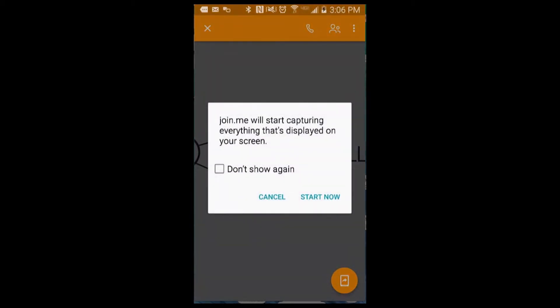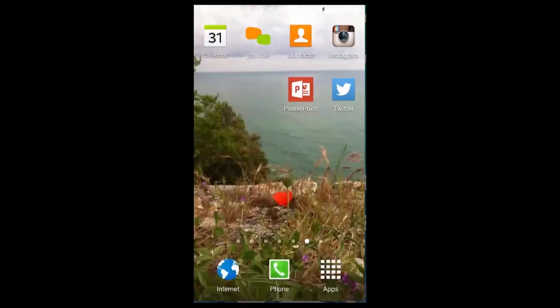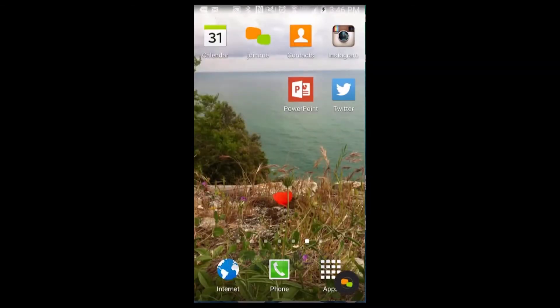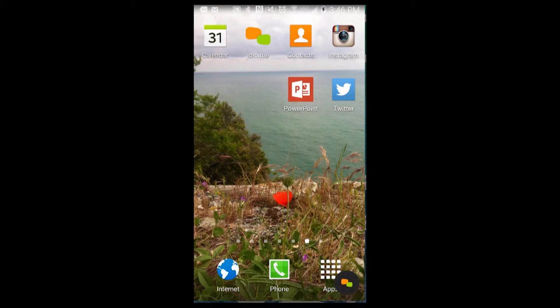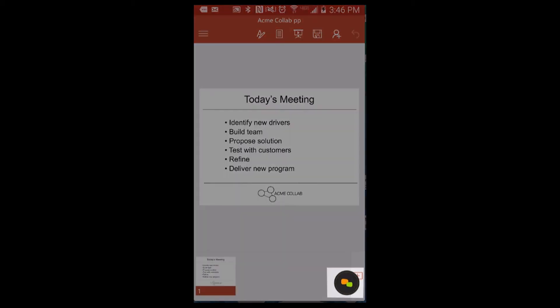Once you've started sharing, your Android device screen will be displayed. Open the app or document you want to share, and your attendees will see it. You'll see a small join me puck.